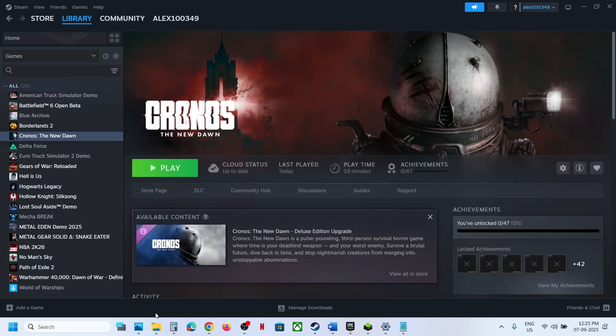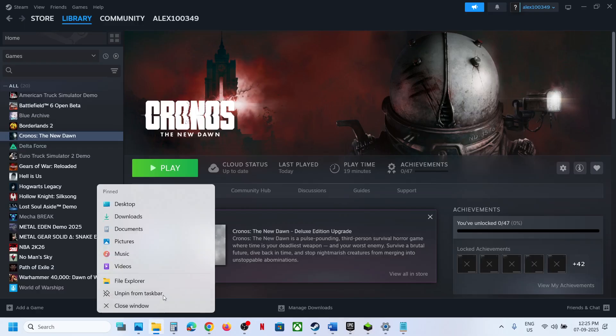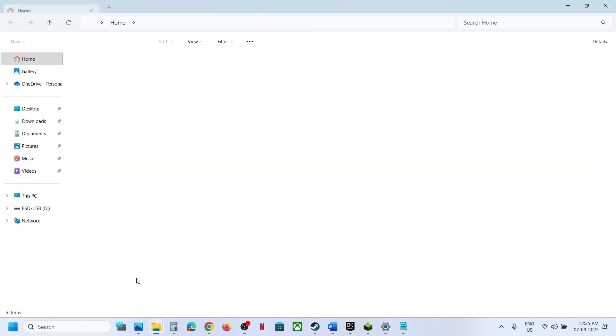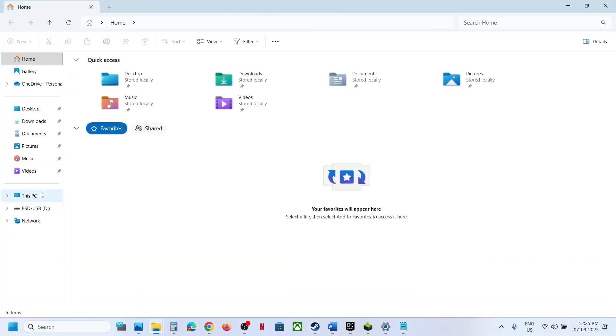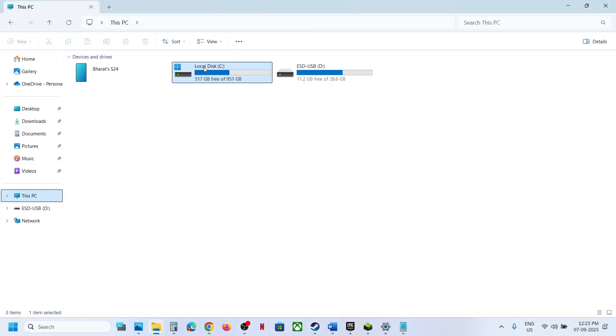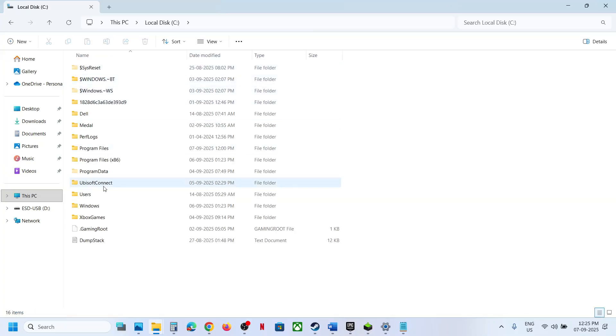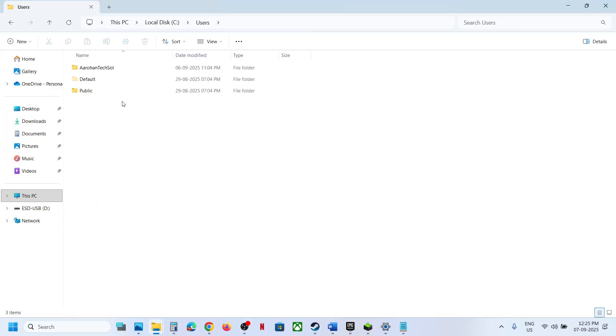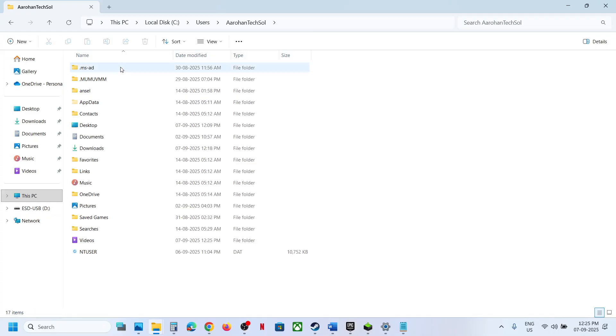Now for this, open File Explorer on your computer and then go to This PC. Open C drive, now open Users folder, now open your username folder, now open AppData folder.